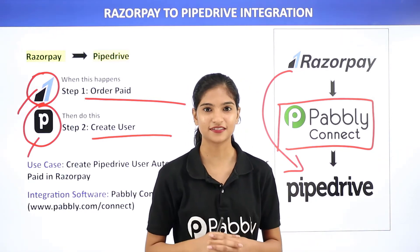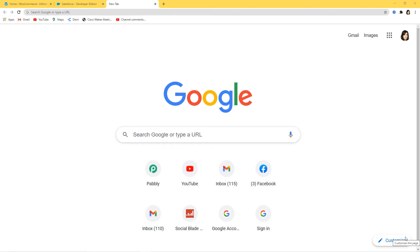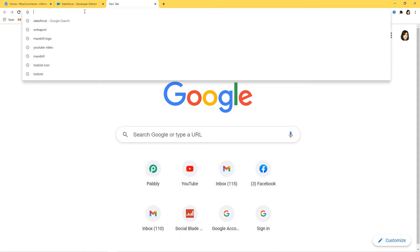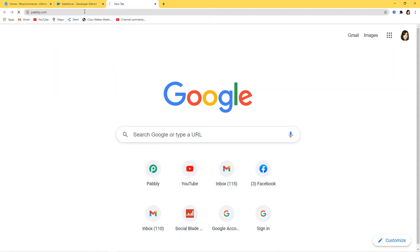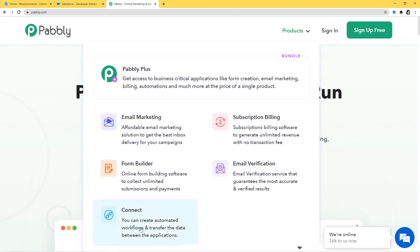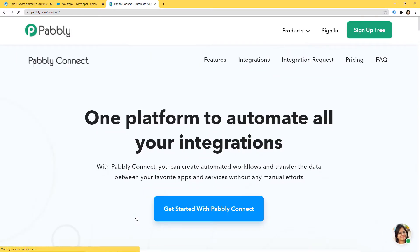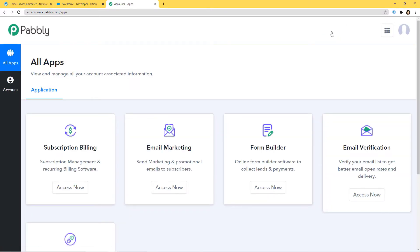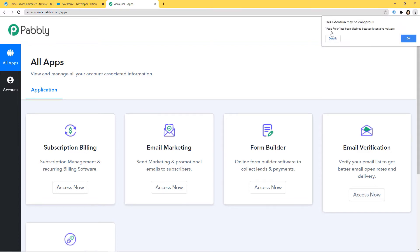Let me show you this on my screen. Here I am at Google, and now I will go to the URL section and type Pabbly.com. This is the website of Pabbly, and now I will hover over the product section and click on Connect. Now we are going to sign in to our account. Because I have already signed in, I am here. You can also sign up for free and create your free account in just two minutes. You can try out this integration in Pabbly Connect absolutely free — the link is available in the description box below the video.